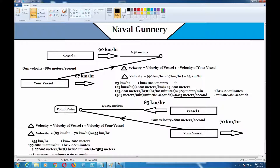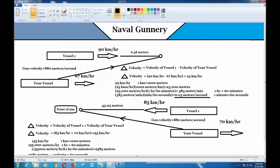In this video I will show you how naval gunnery works. In this diagram, you see vessel one — that's the target vessel — and your vessel is right here. The target vessel is going, let's say, 90 kilometers per hour in this direction, the same direction you're moving, so in parallel to the direction you're moving.